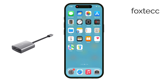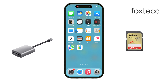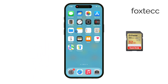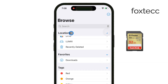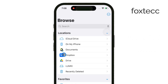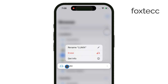Once you have that, go ahead and insert your SD card into the adapter. Next, you'll want to open the Files app on your iPhone. In the Locations section, you should see the SD card show up as an available storage device. Once it's loaded, you're ready to transfer your videos.